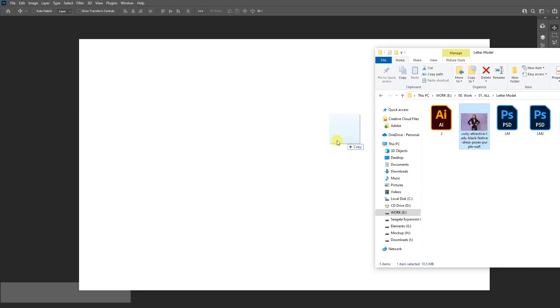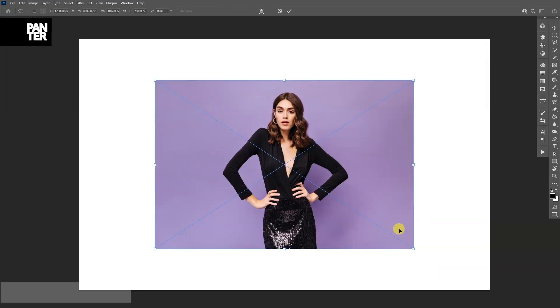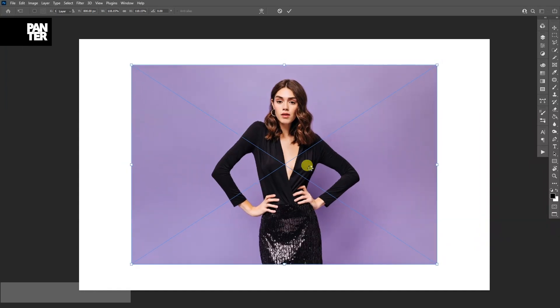First step, drag the model inside Photoshop. Press and hold Shift plus Alt to scale it and double click.